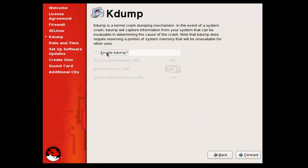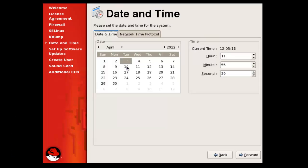If you want to enable KDM you can select this option, but for now I am not selecting any of these. Here you need to select your date and time for Red Hat Enterprise Linux, and after you have finished you can forward to the next step.